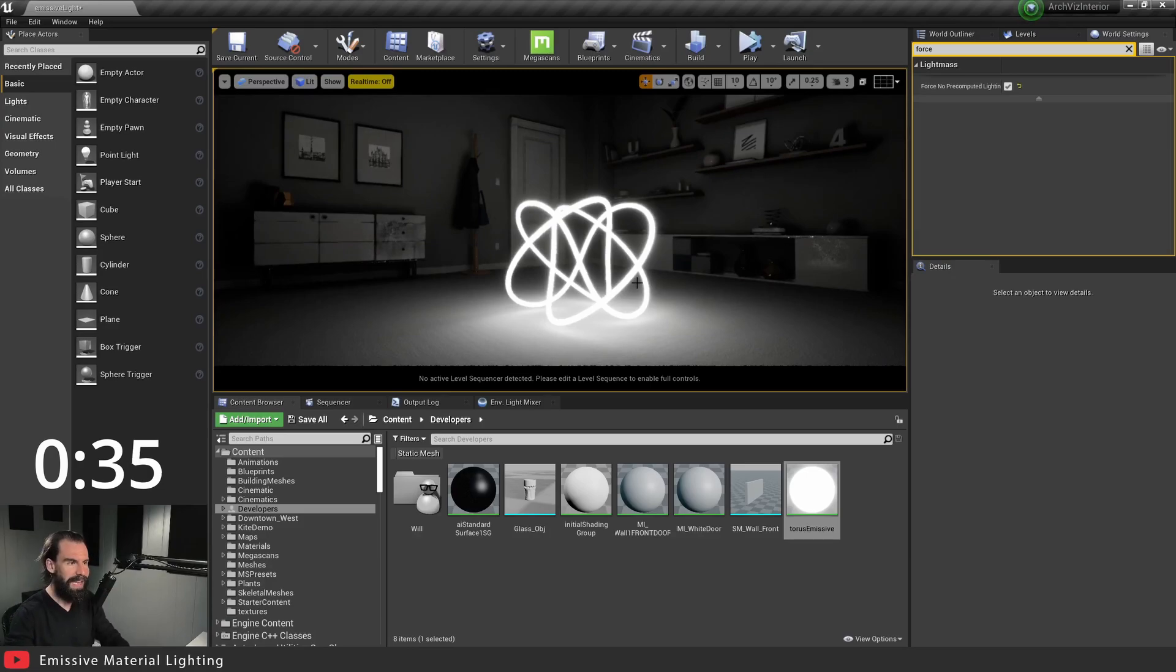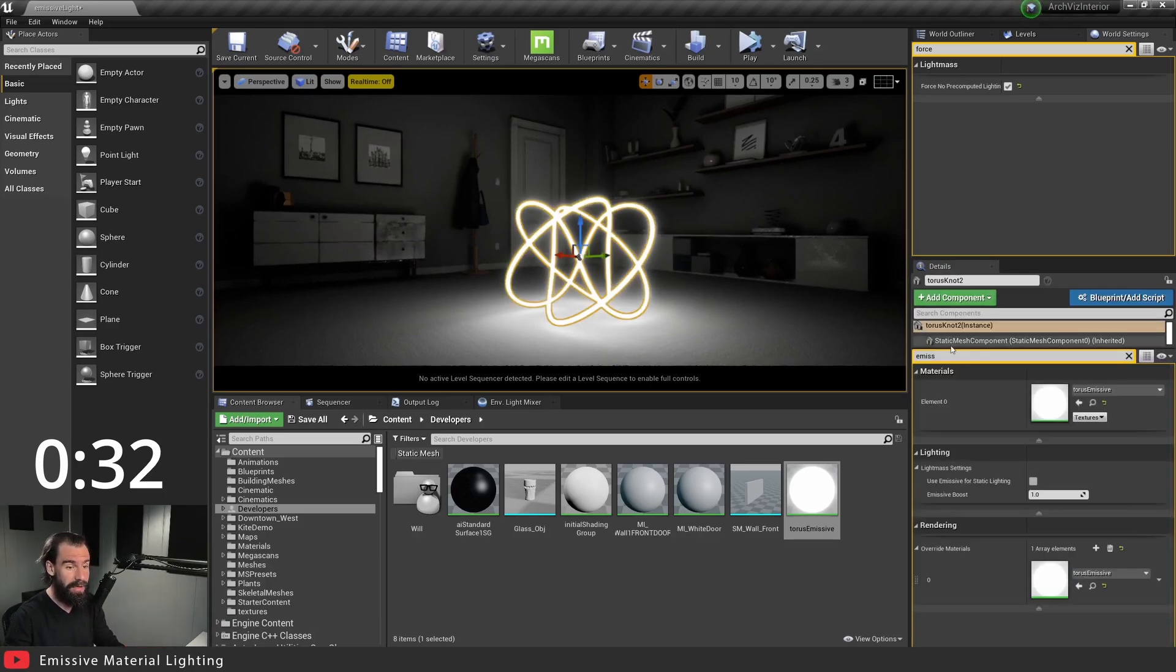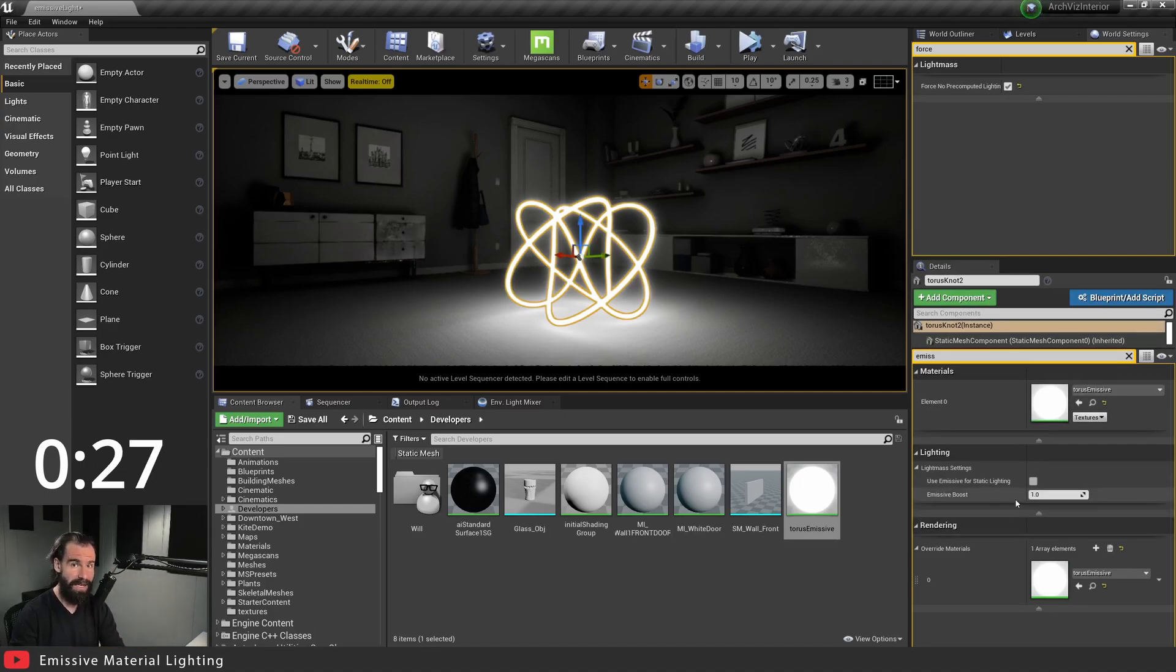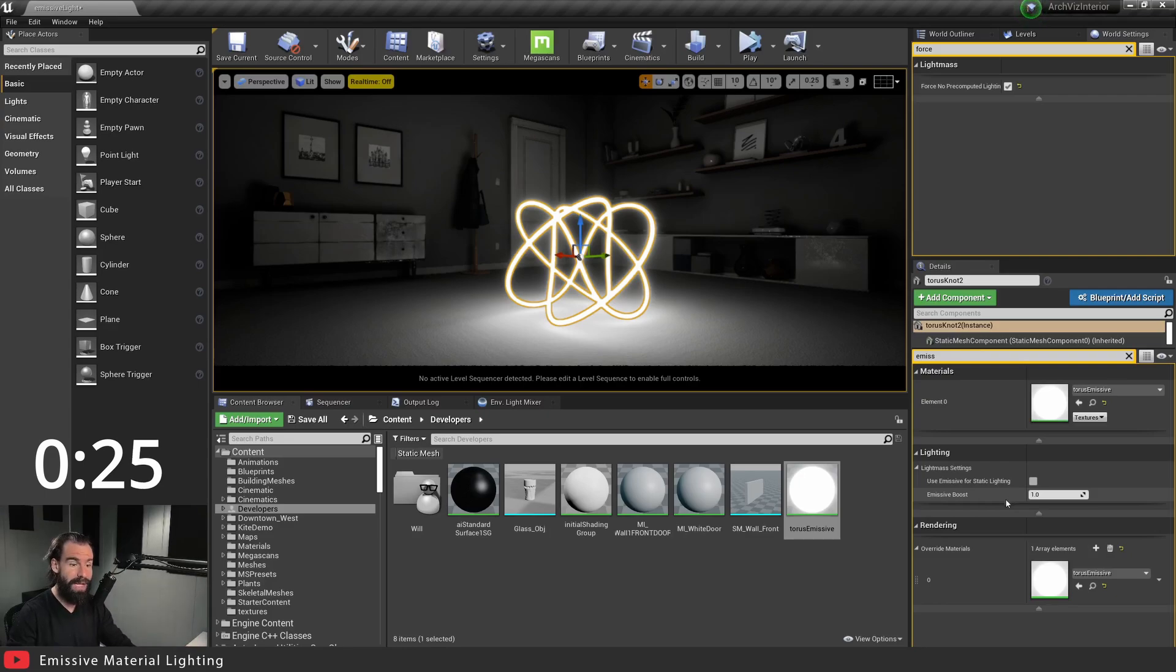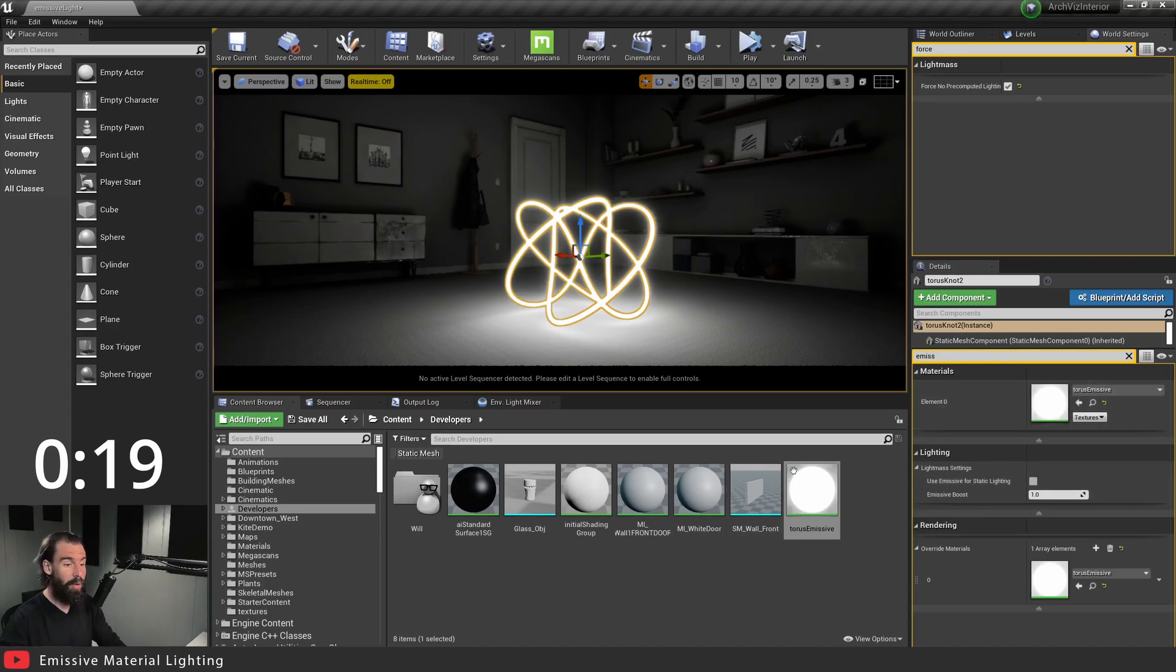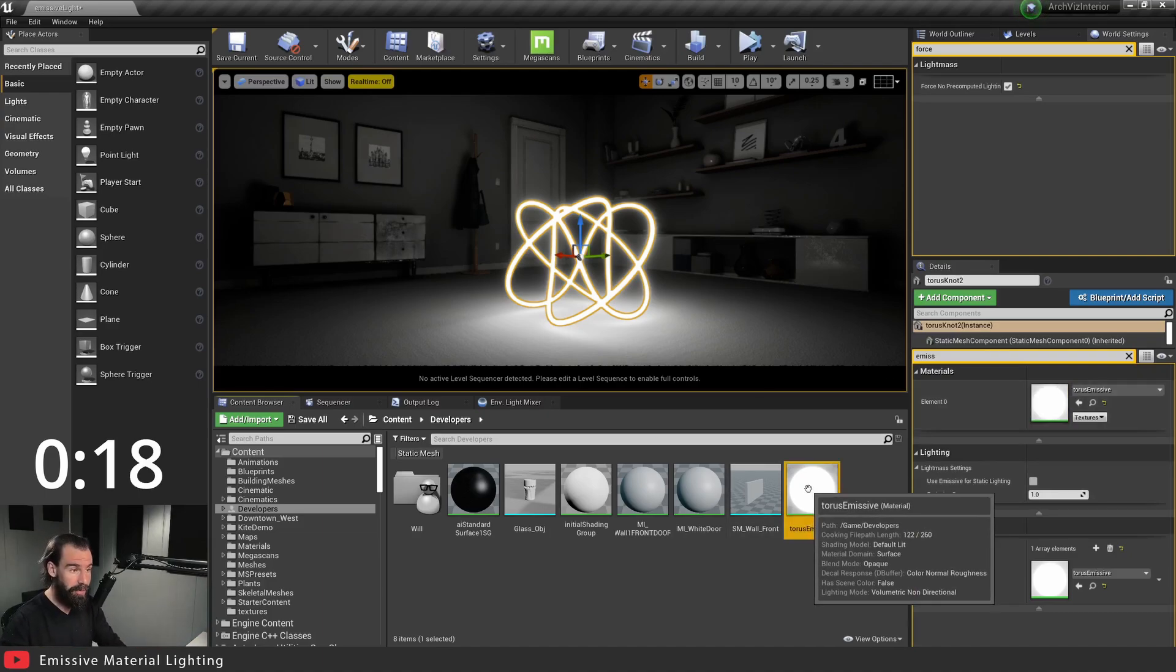Now how would you go ahead and increase the intensity of this? As we saw earlier when we clicked on this here there was emissive boost. This is only for CPU lightmass. So if you're using CPU lightmass you increase the intensity, the brightness of your light through here. If you're using GPU lightmass we need to open up the material again.